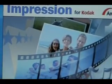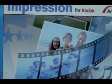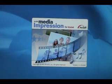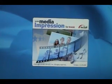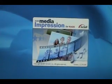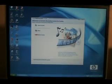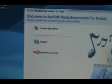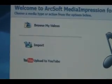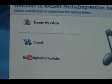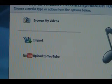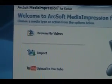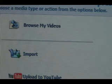This review is being done to help a person out on how to use the software with this Kodak ZI6. It pops up like this. This is your main screen. Left side, you will see browse my videos. Import. I go to browse my videos.